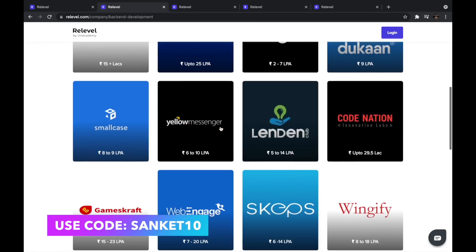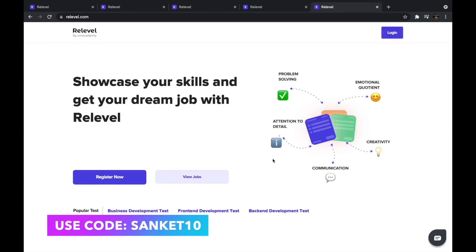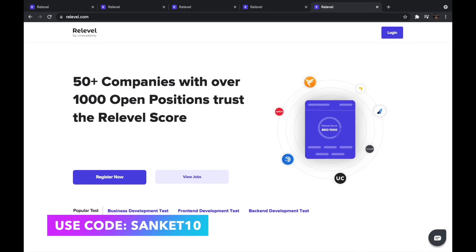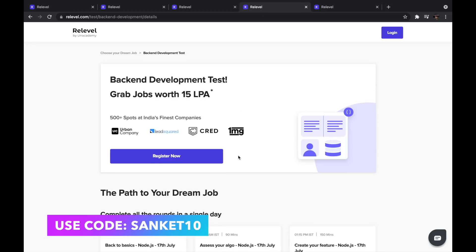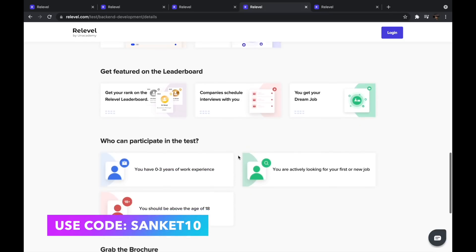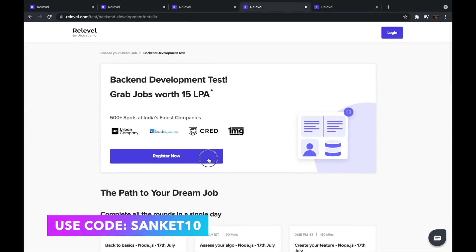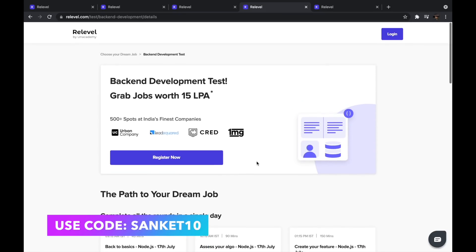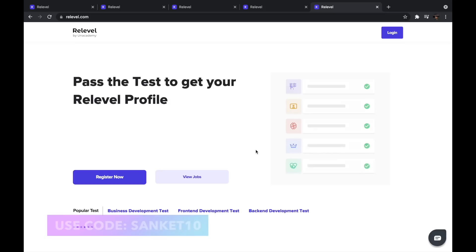You can apply to a business developer position through Re-Level. Re-Level is a platform where you can get your dream job based on your skills — no one judges you based on what college you are from. Over 50 companies will shortlist you based on your Re-Level profile. You can register for paradigms like front-end, back-end, or business development. The cost is nominal and you can use my code Sanket10 to get a 10% discount. The test has 5 levels covering algorithmic skills, project development skills, and an interview. The registration fee is 100% refunded if you get a job.